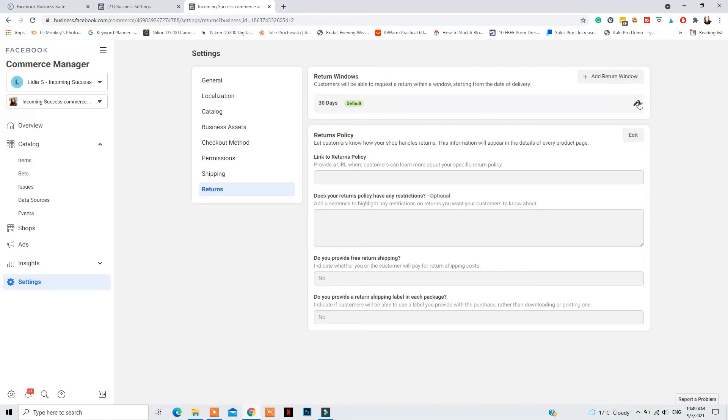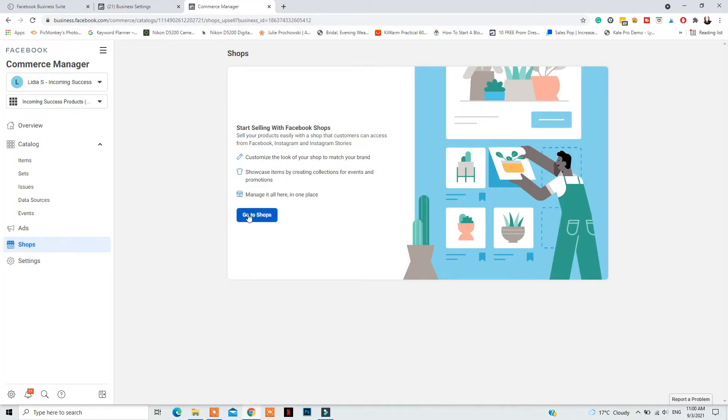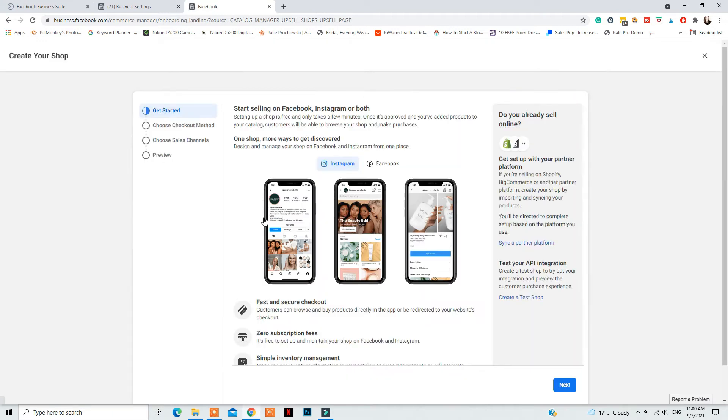For Returns, do the same thing — let Instagram and Facebook know if you offer returns, and if so, the time frame in which customers can return products. Also make sure your website has a privacy policy page, terms and conditions, and a returns page — all visible for Facebook to see when they analyze your website during the approval process.